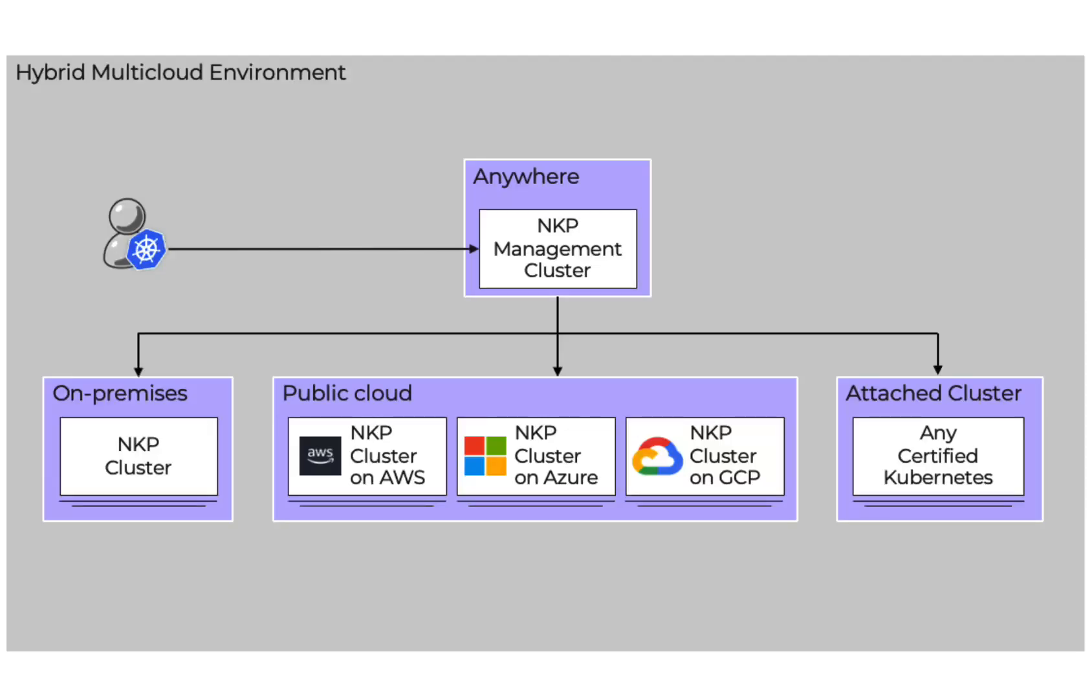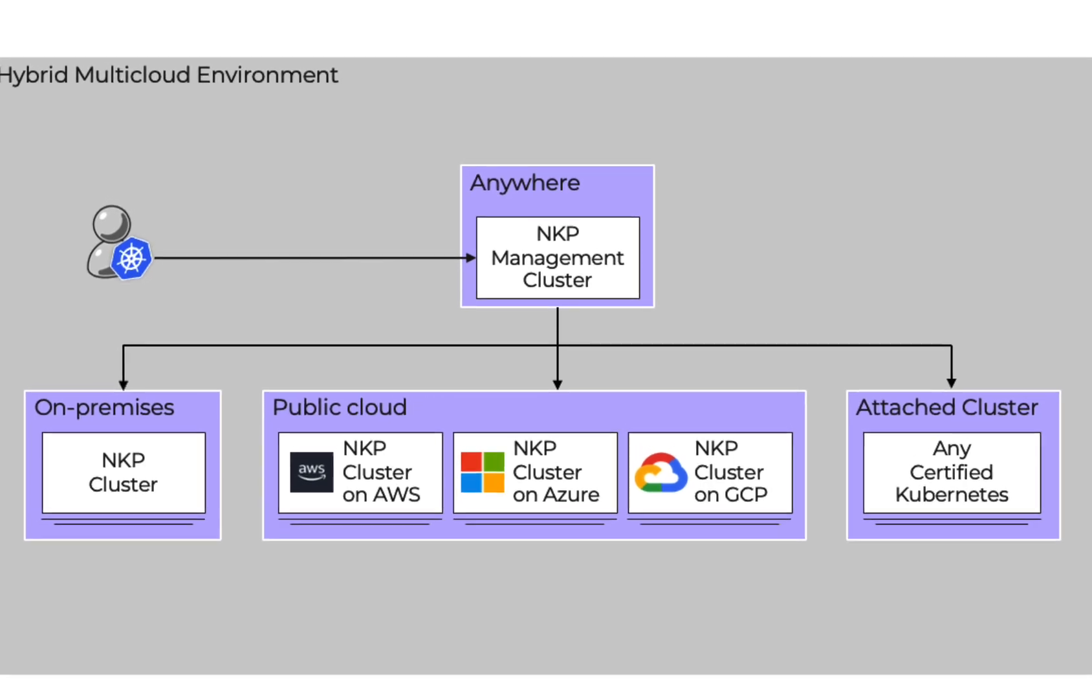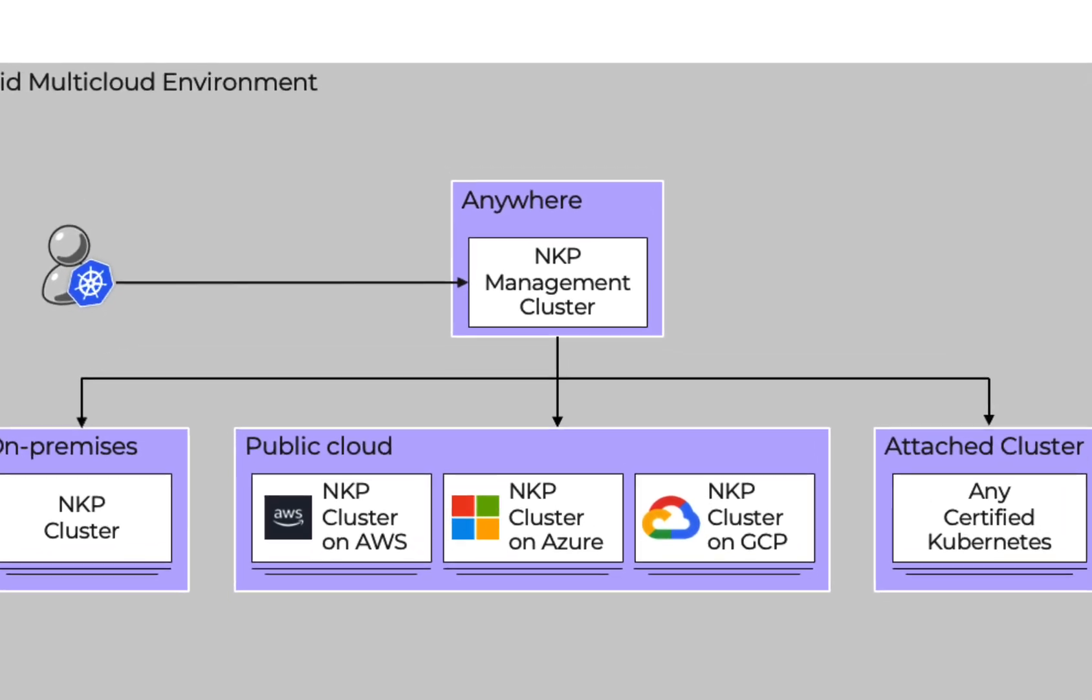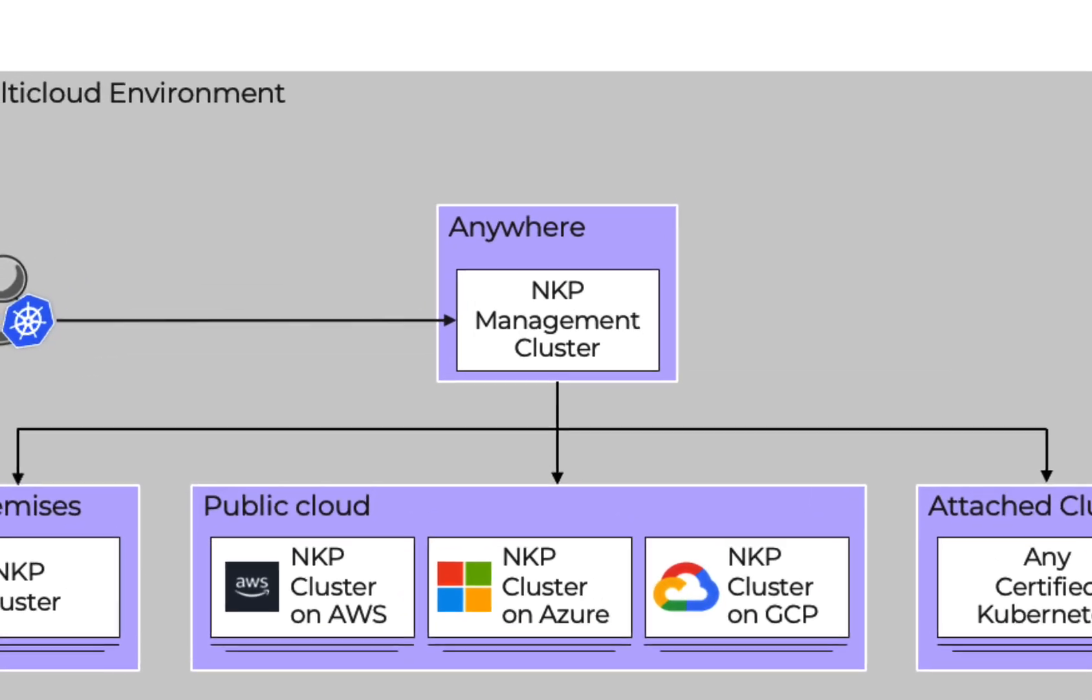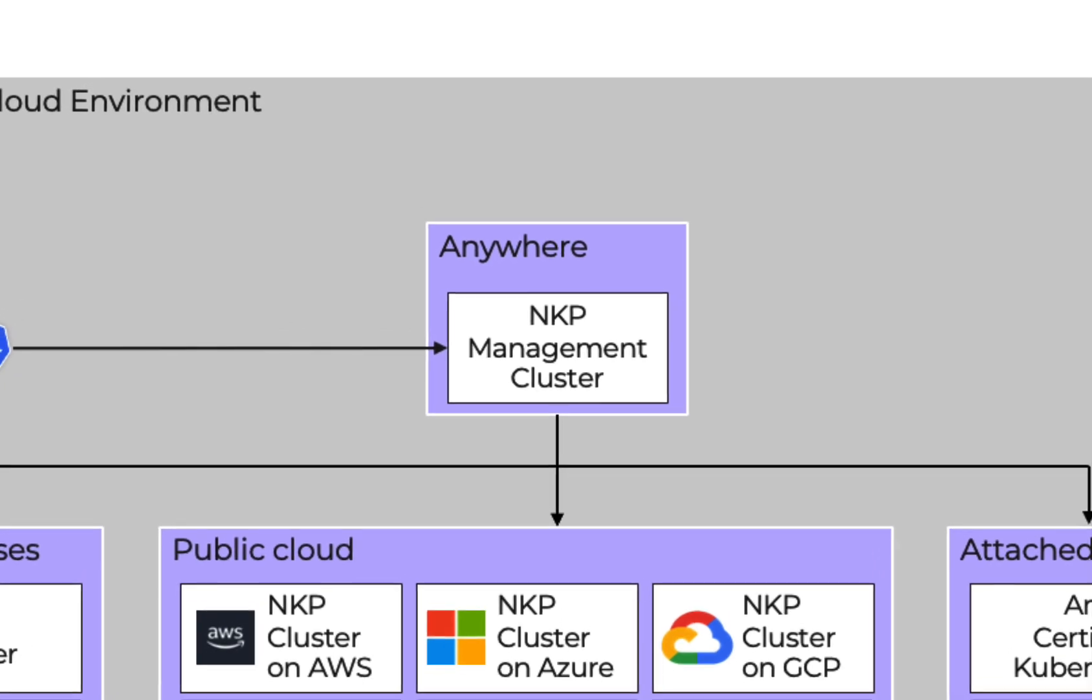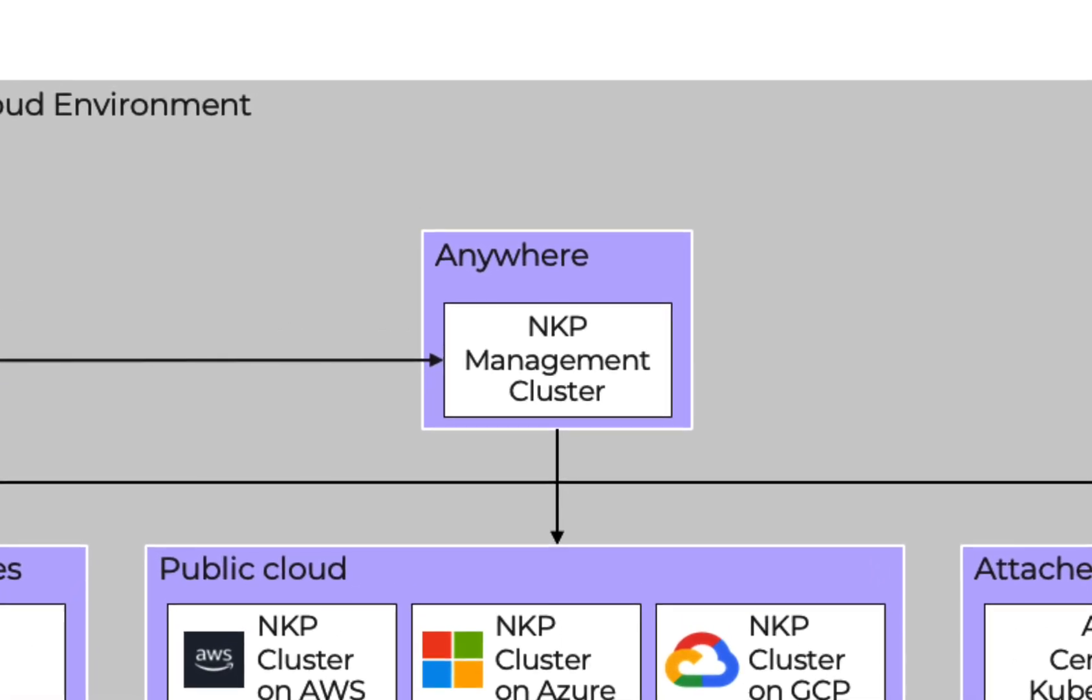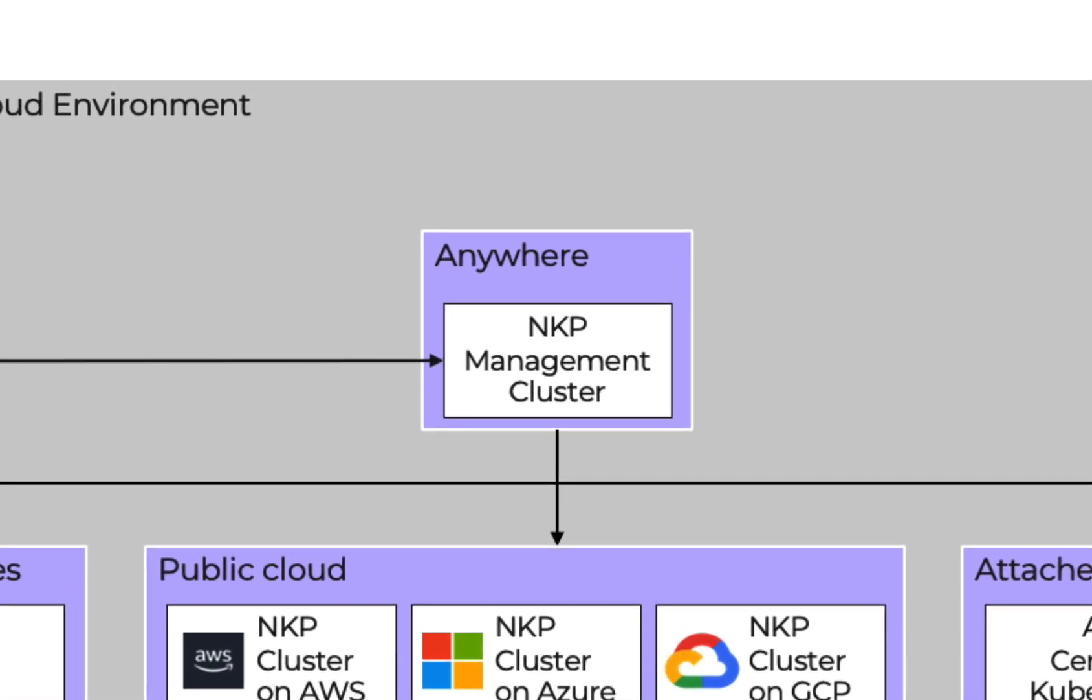So first let's take a quick look at an architecture diagram to understand more. The management cluster is where you would install NKP. It is self-managed which means that it can manage its own node provisioning and deployment through a Kubernetes sub-project called cluster API.